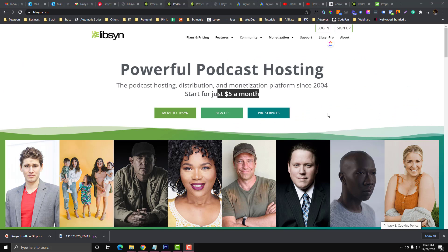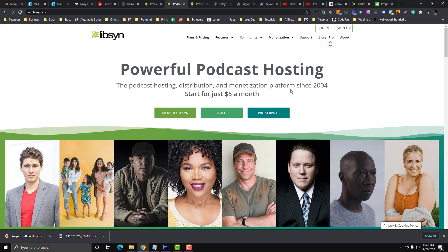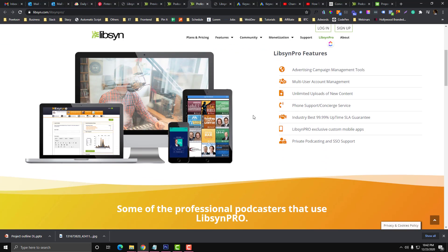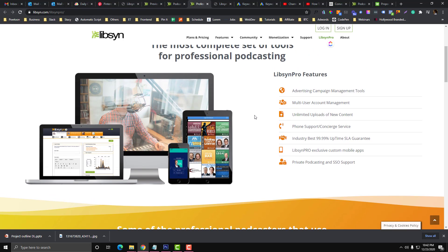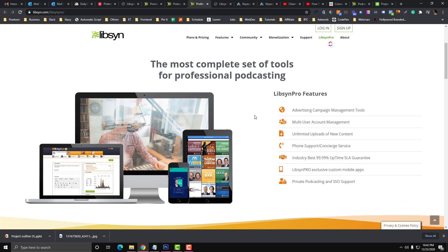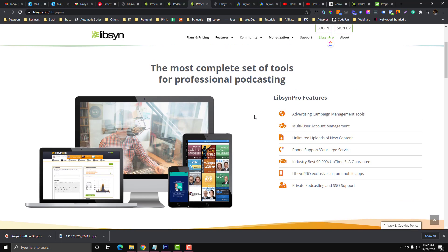Hi guys, so Libsyn has been very popular in podcasting because it's very cheap - you can start for five dollars per month on this platform. Aside from being cheap, it has a lot of features that will cost you more on other podcasting server platforms.